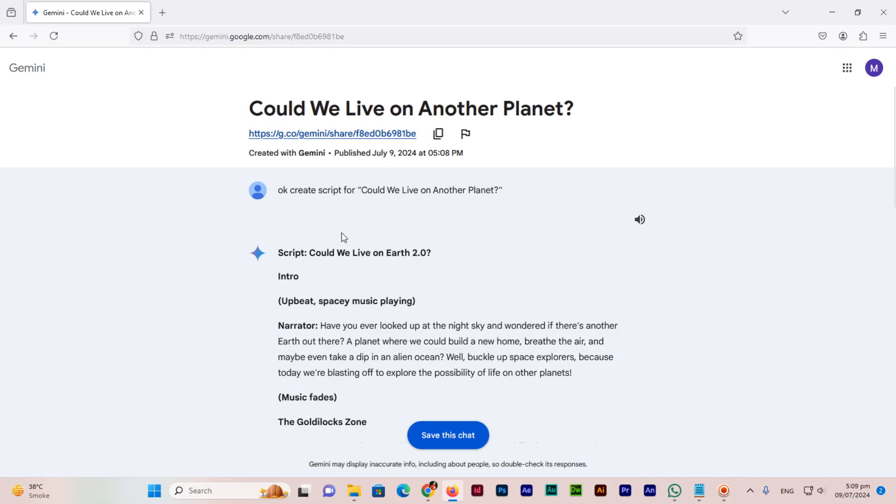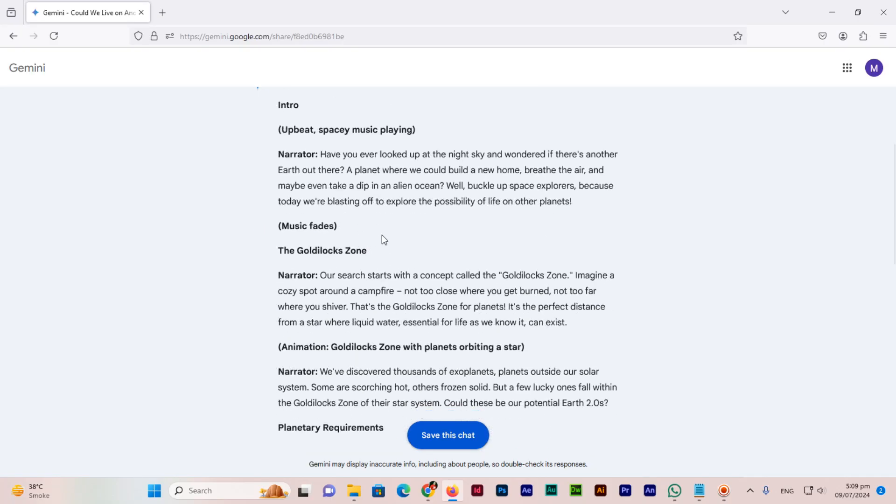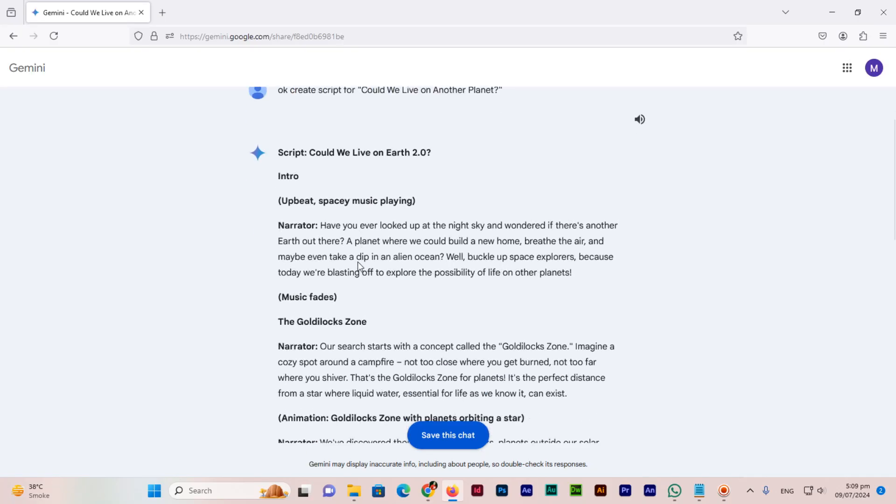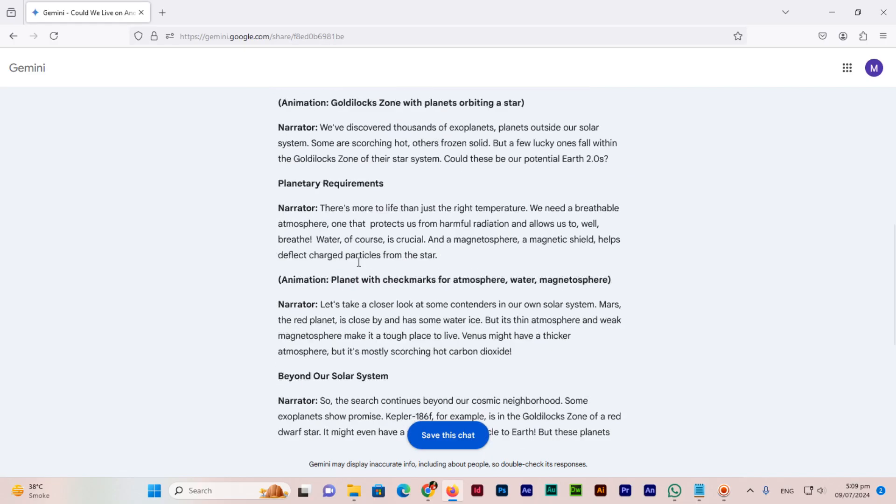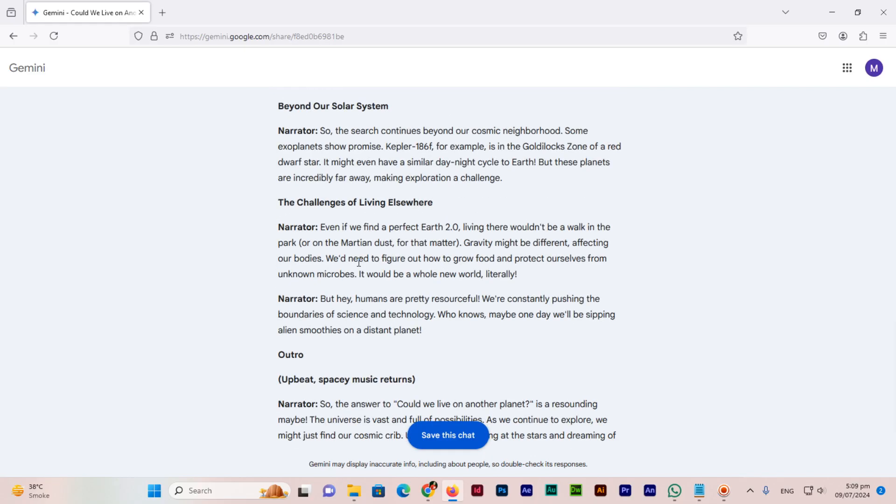The script that I asked, the question I asked, the answer you can see I have opened in another Google account.